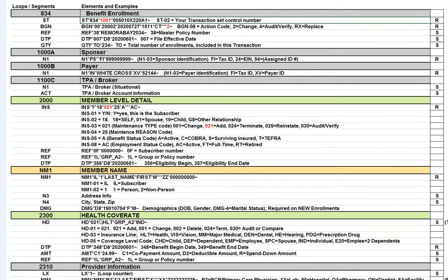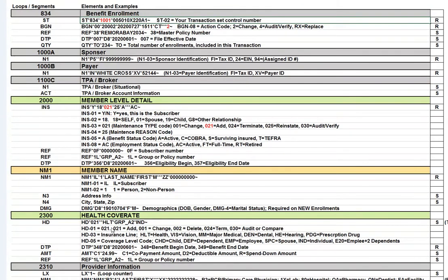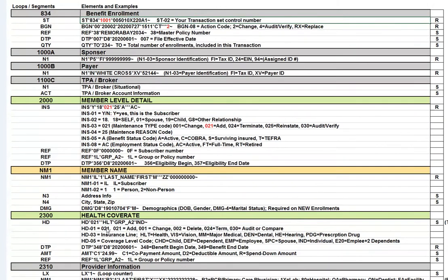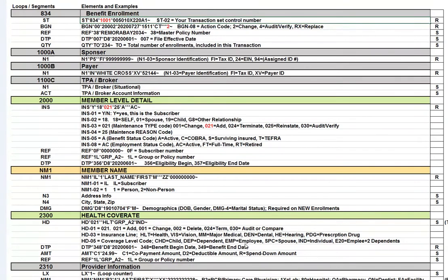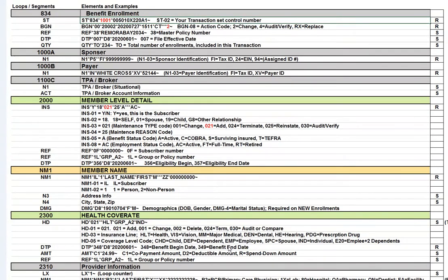Now, the next segment that we're looking at in the HD segment is going to be the HD03, which will tell you if this is an insurance line for like health, that's HLT, but you could have VIS for vision or MM for major medical or DEN for dental. I think probably the last significant element in this very important segment is HD05. And this tells you the coverage level. This is IND for individual, but it could have, for example, CHD for child or EMP for employee. And that would depend on how you build your transaction. Again, there could be a lot of diversity in how you do enrollments, but this will give you a general idea of how these work.